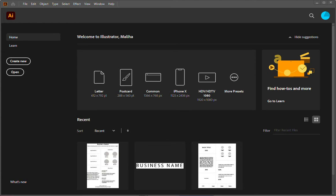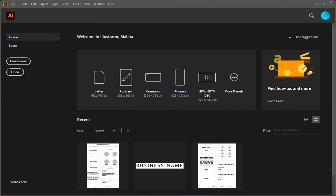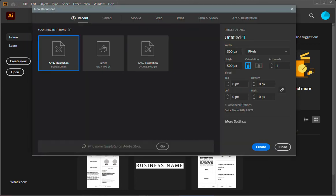If you don't have Adobe Illustrator in your computer, go to Adobe.com and download a 7-day free trial version. Once you have downloaded and installed the program in your computer, open it up and then go to File, New. We are going to create a 500 pixel by 500 pixel document. Once you have specified the width and the height, hit Create.